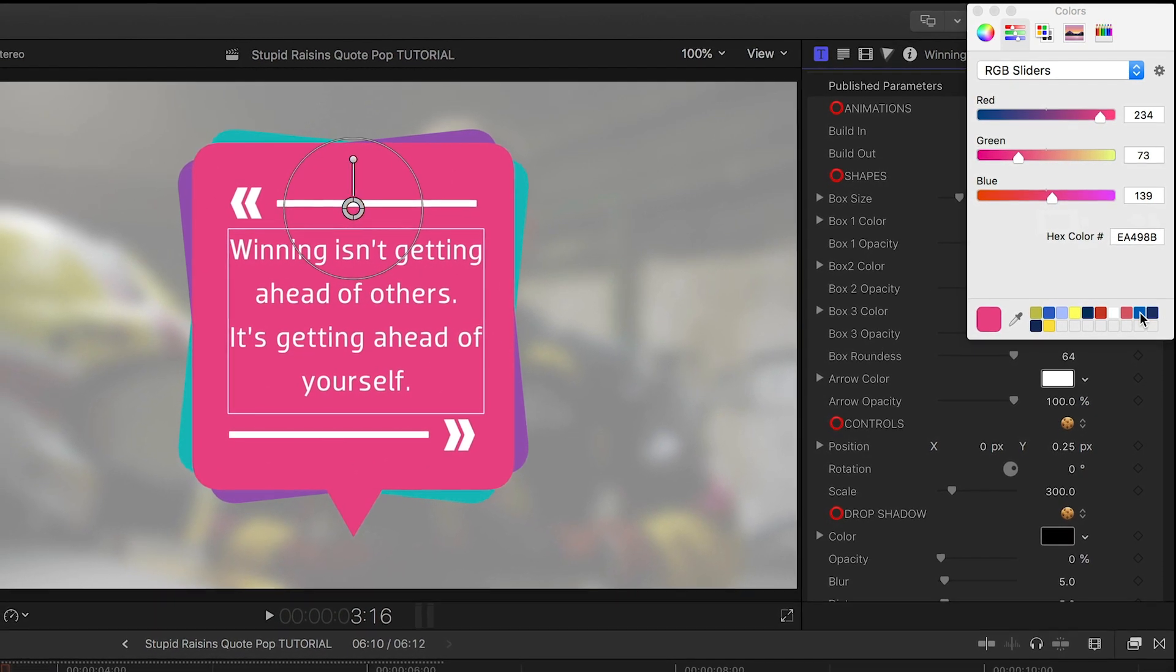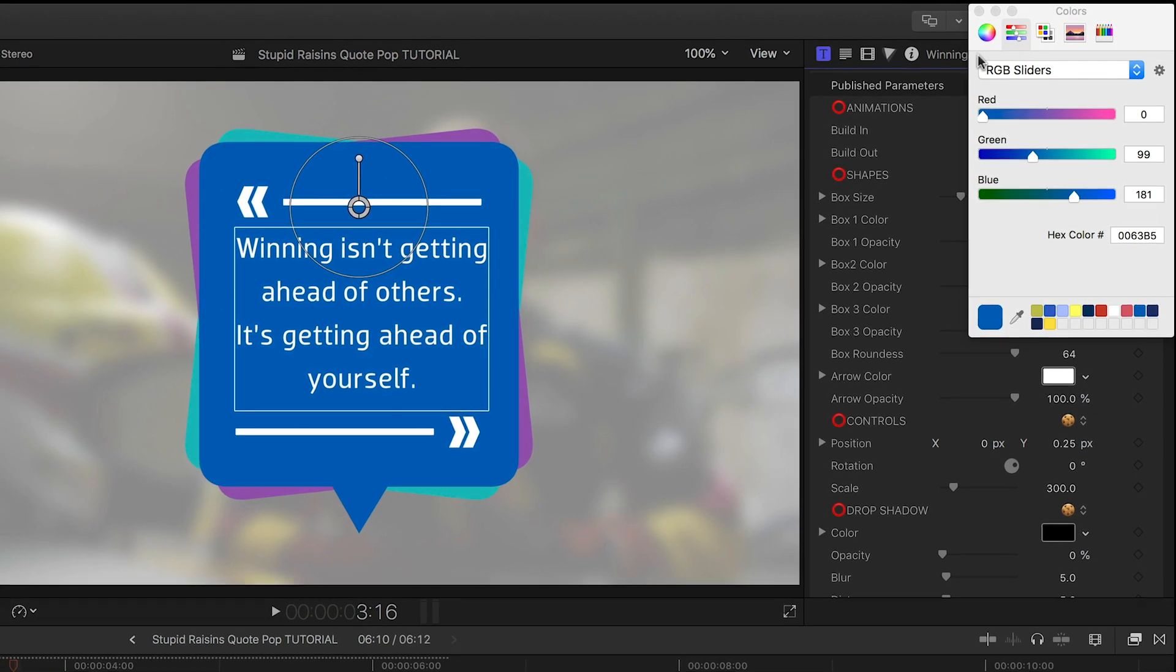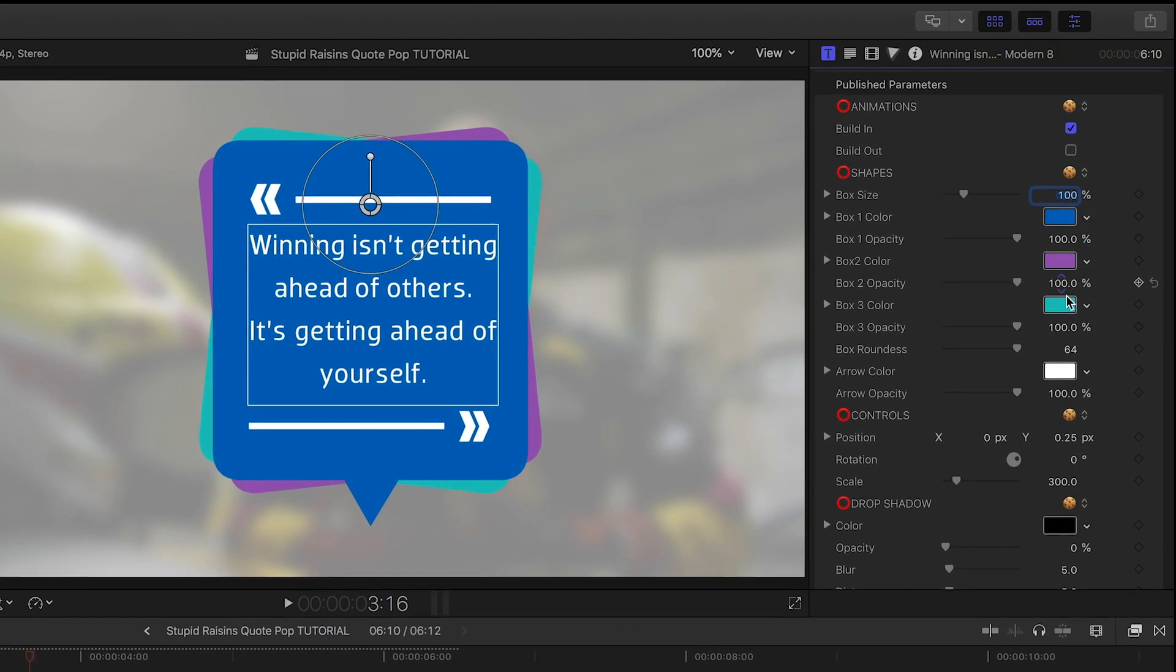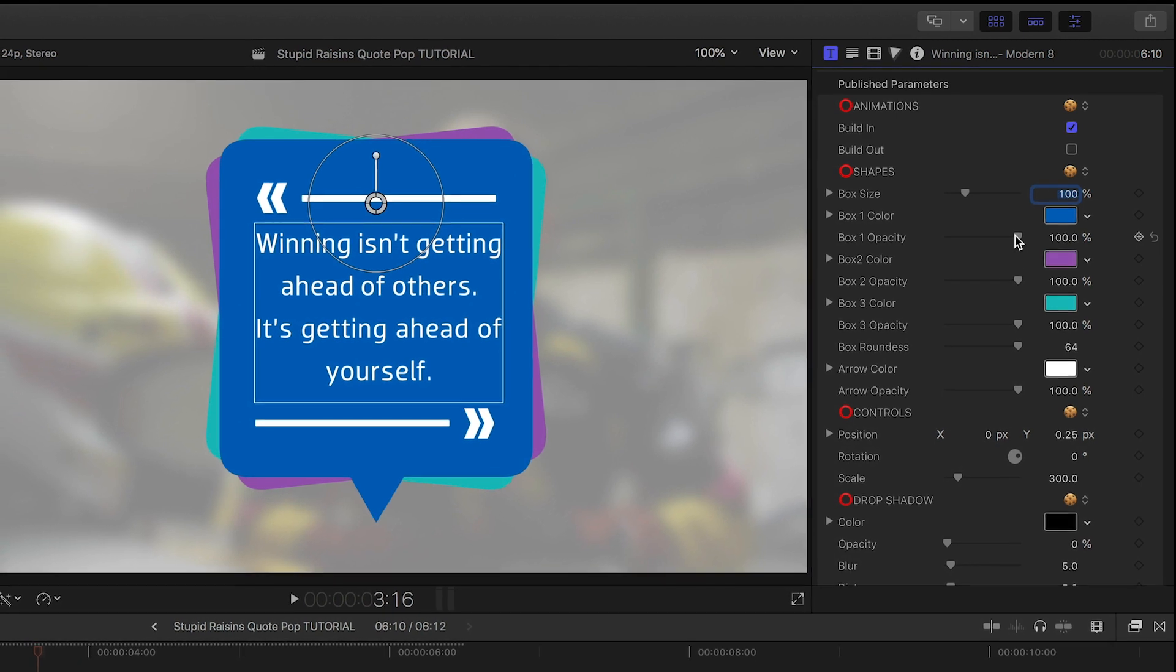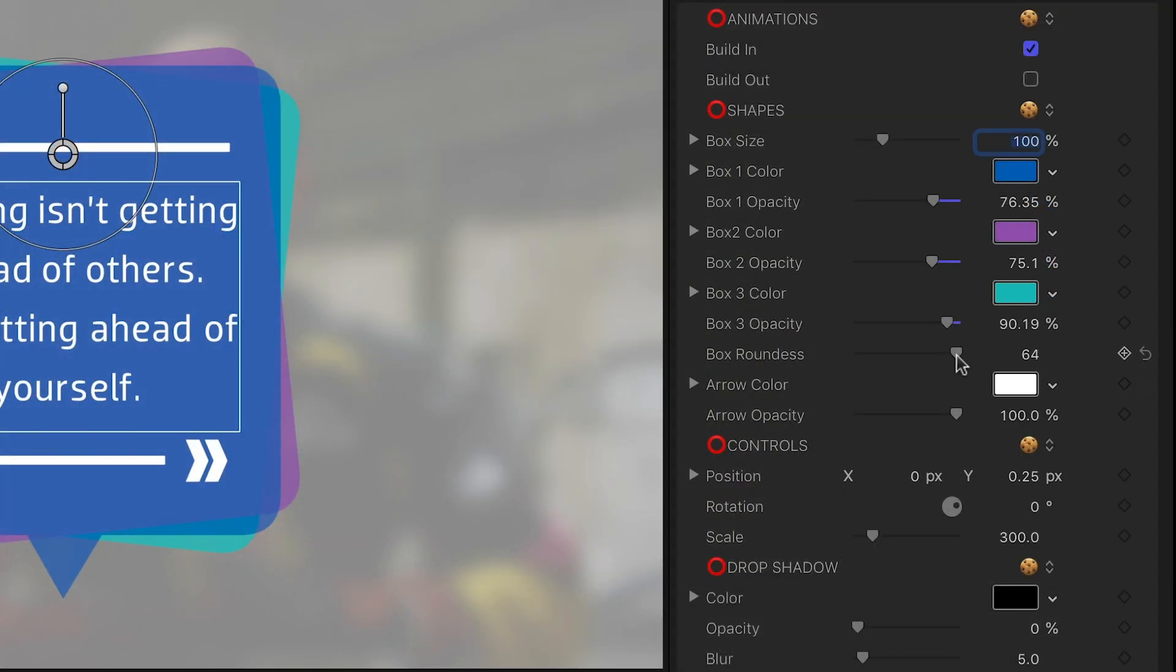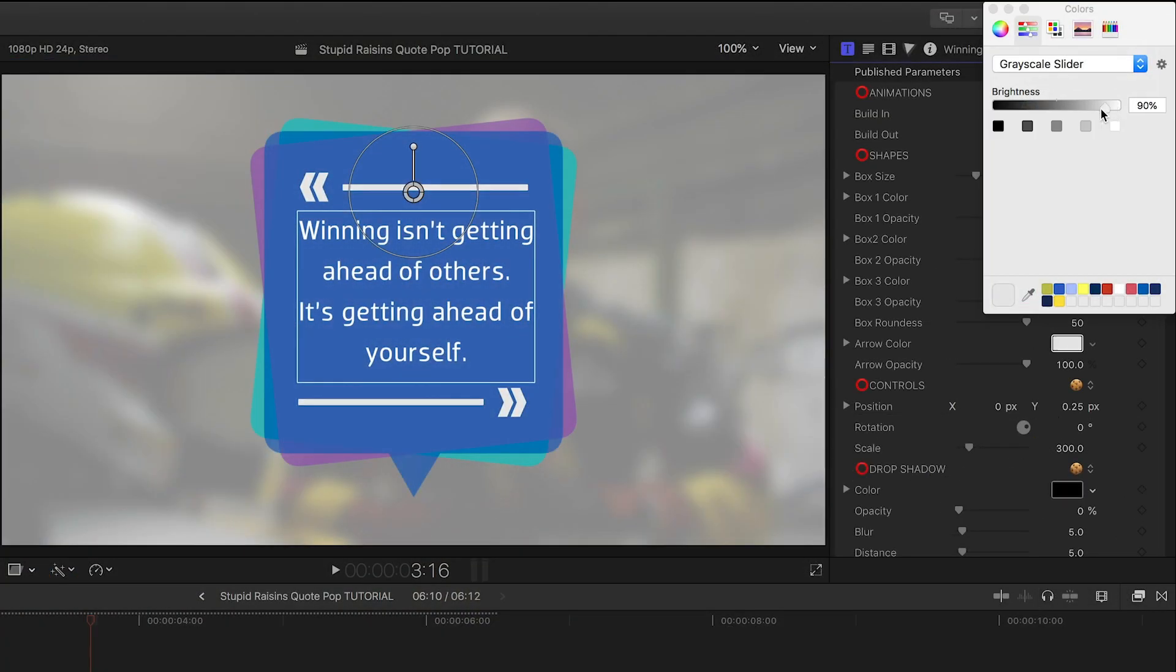Between the three colors and the opacity sliders, you can get a lot of cool looks. We can control the roundness of the boxes as well, plus the arrow color and opacity.